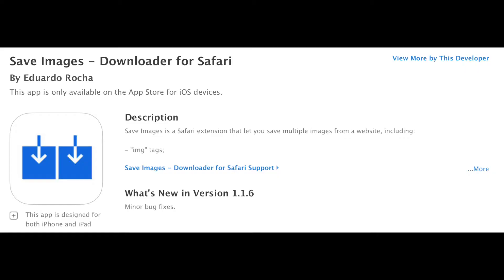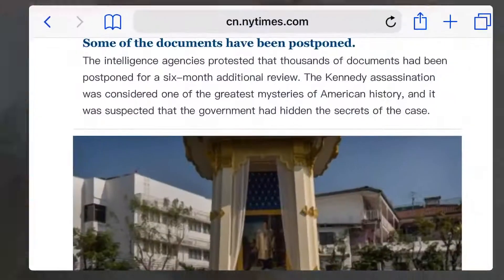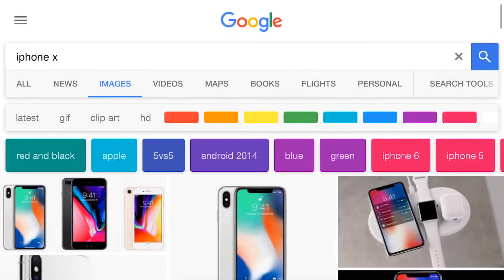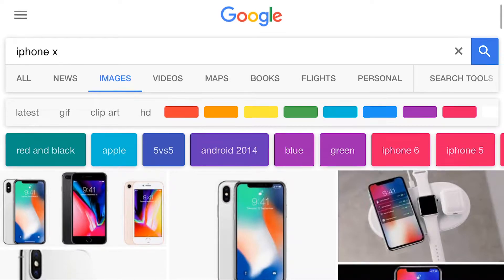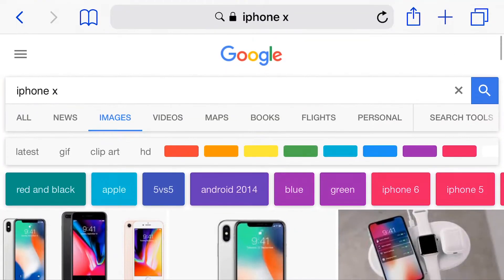The second extension is super cool — it's called Save Images. This app is also free on the App Store. All you need to do is download it and you can directly use the extension from Safari. I have opened a Google search for iPhone 10 and these are the images I want to download.